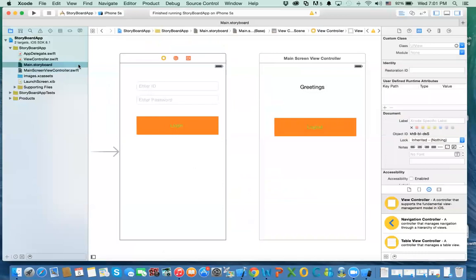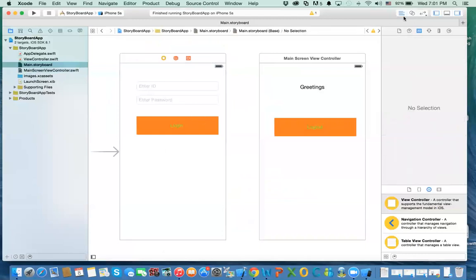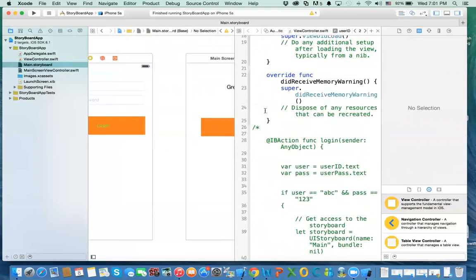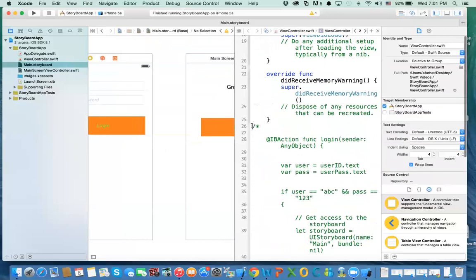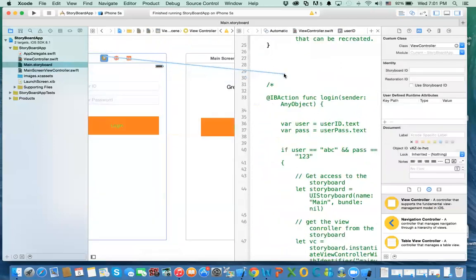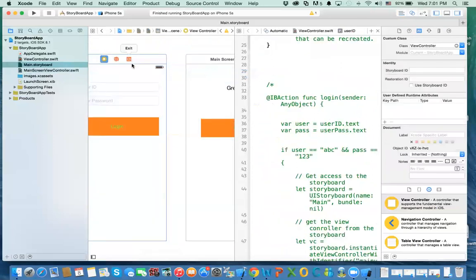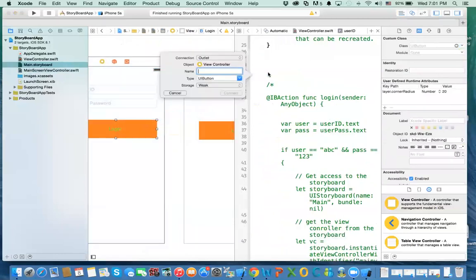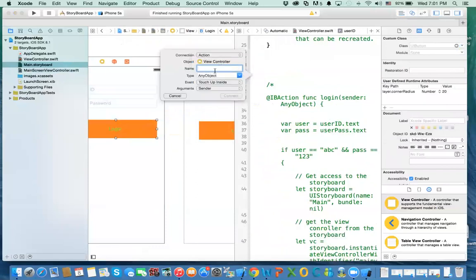Alright, let's go ahead and start doing this. Let's select this view controller, open code assist, and add a method. I'm going to right-click this button and drag. It's an action, and I'm going to call it login.